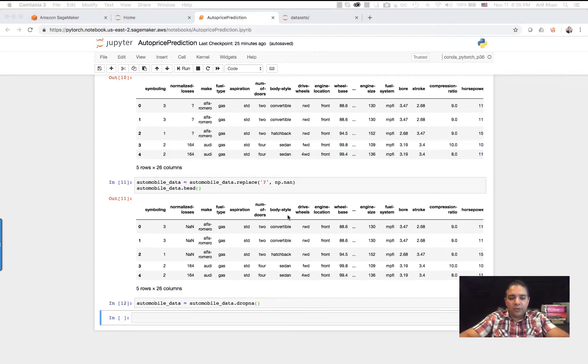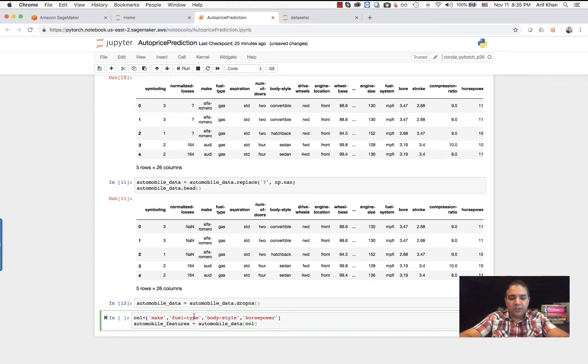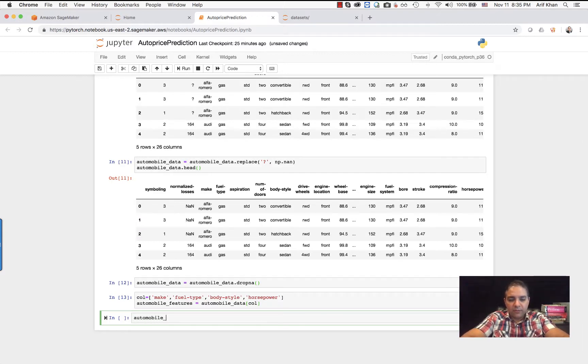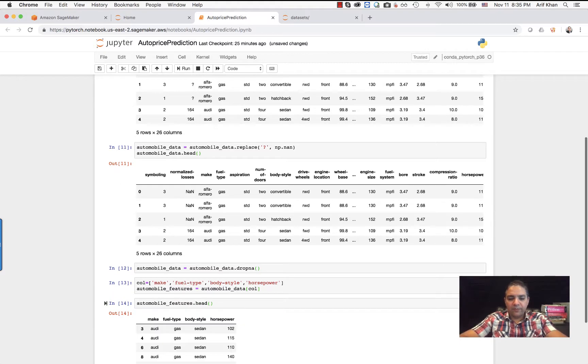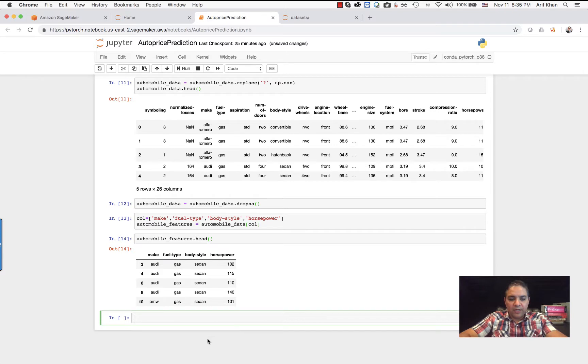For this demo, we are going to pick four of the values from this dataset for our prediction. These are the columns we are going to pick up: make, fuel type, body style, and horsepower. If I take a look at these, these are the ones that we are going to use.